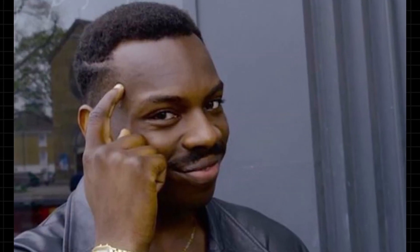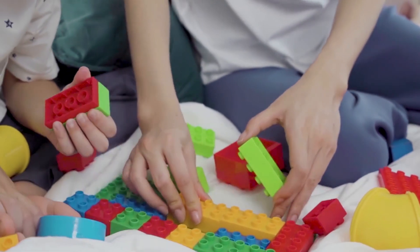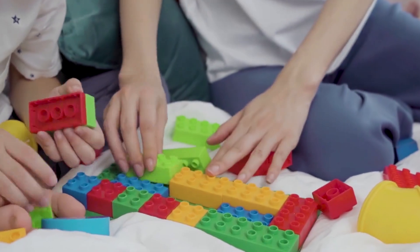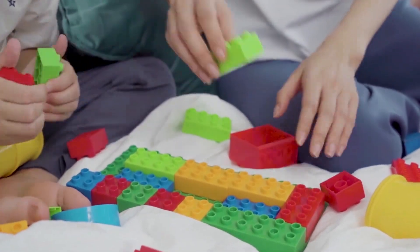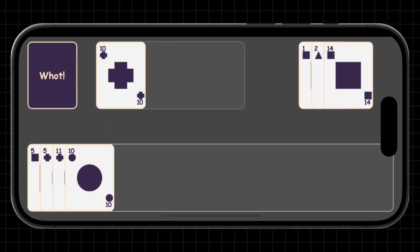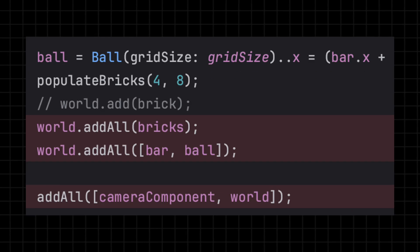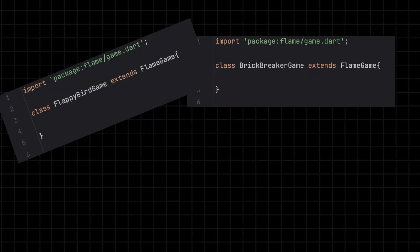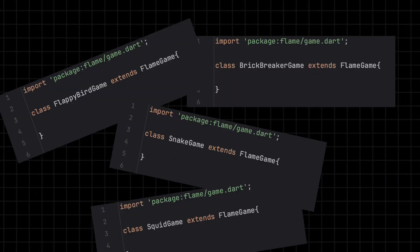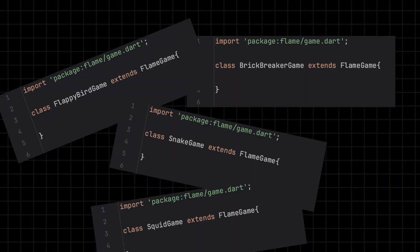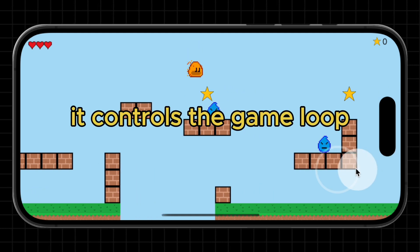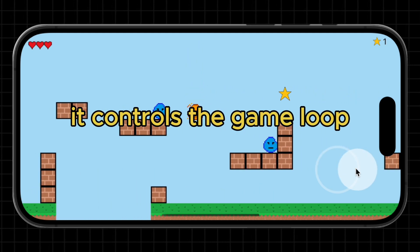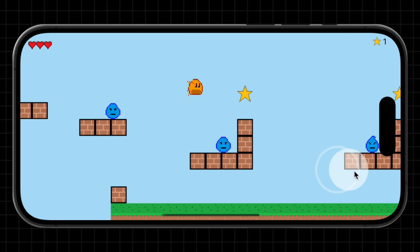This is a smart way to organize game objects, making everything easier to manage, especially as the game grows. In fact, one important feature of the component system is that you can add components to other components. Every Flame game starts with a class that extends FlameGame. This is the core of your game. It controls the game loop and manages all the components.